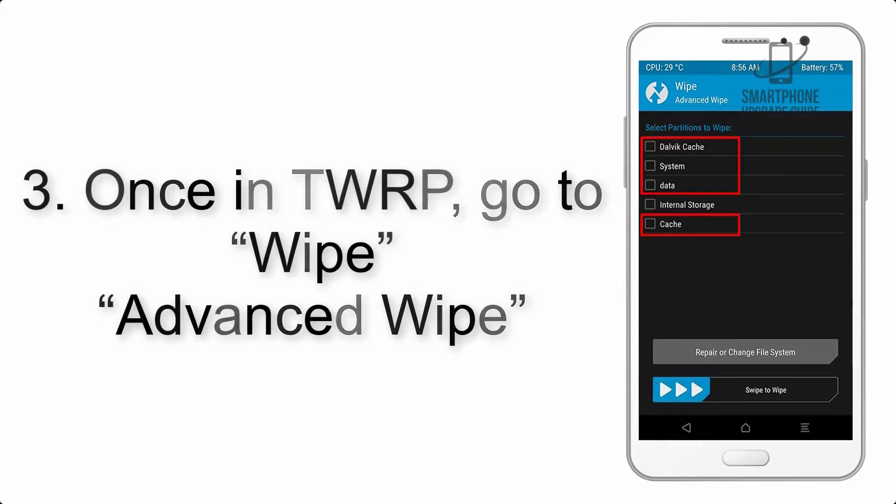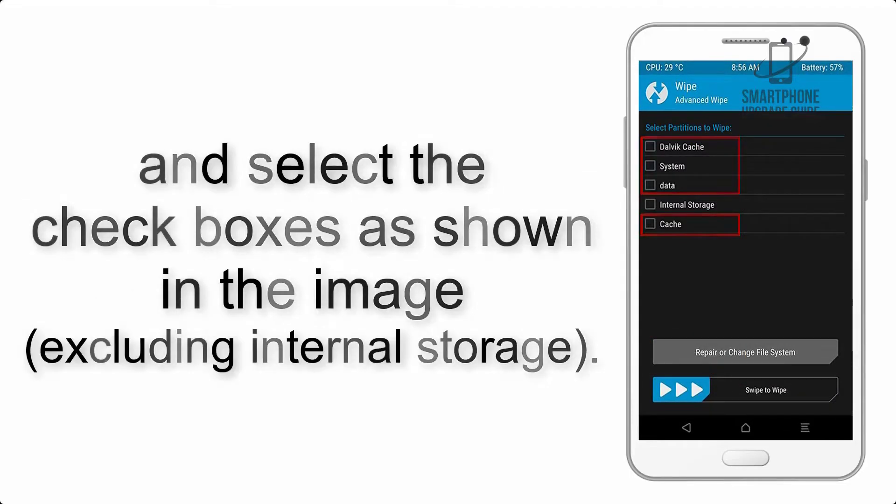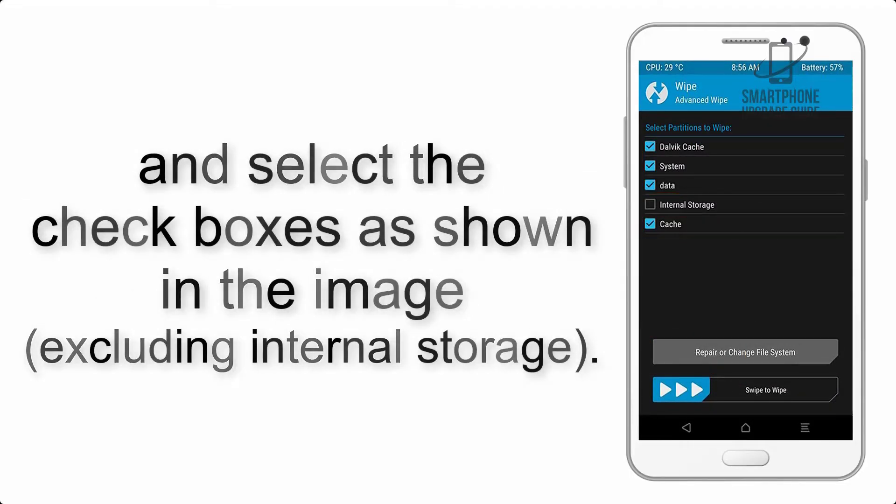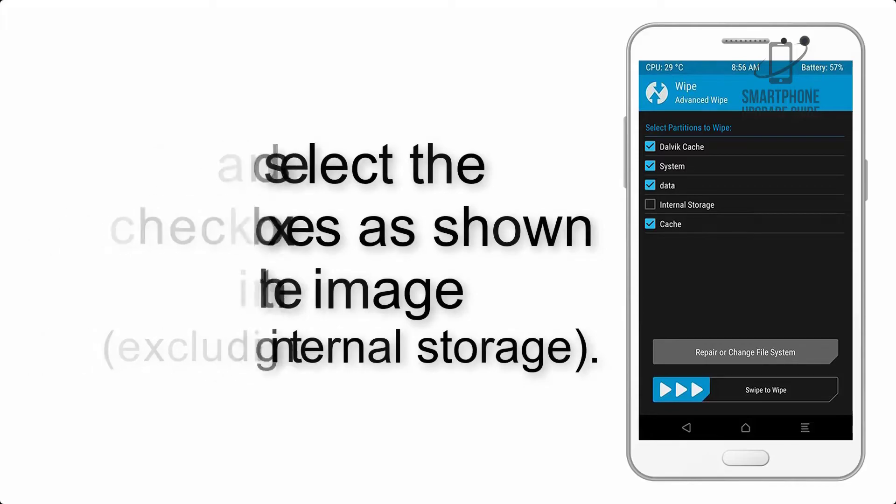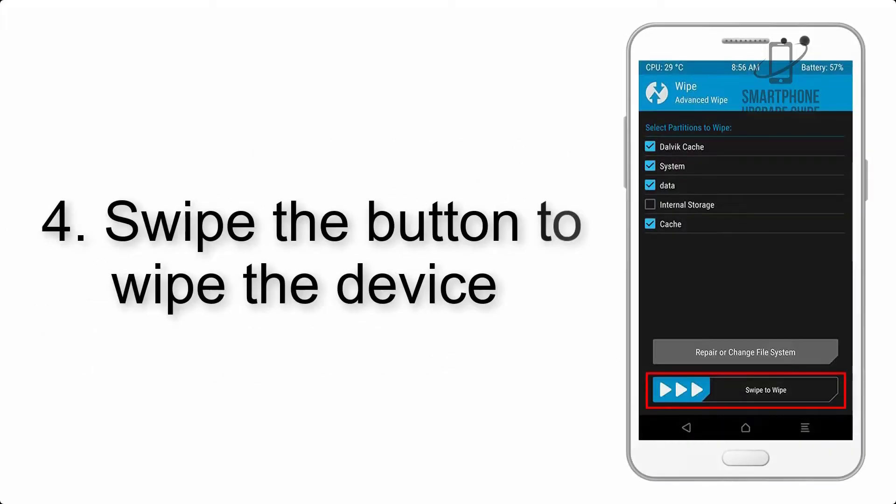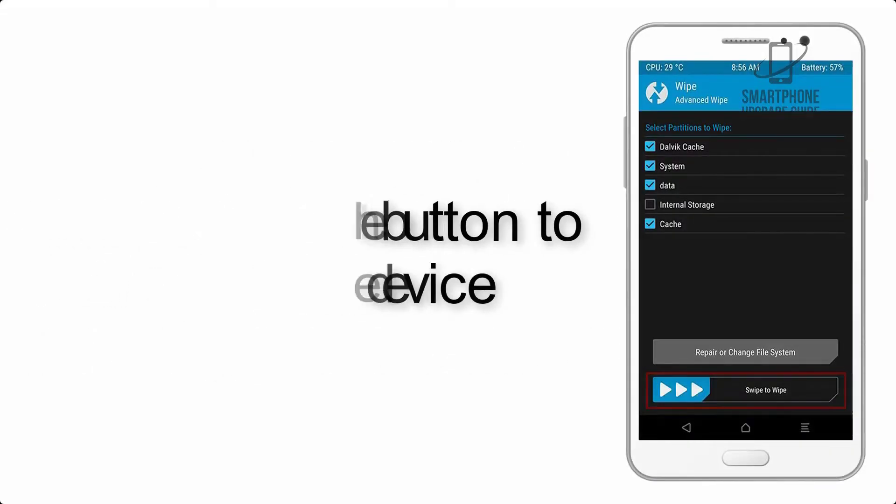Step 4: Swipe the button to wipe the device.